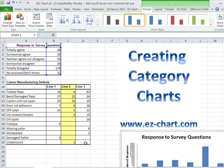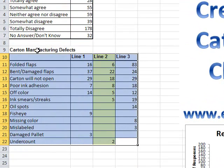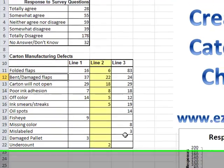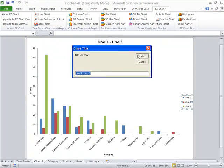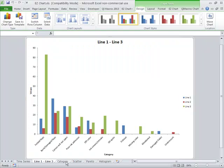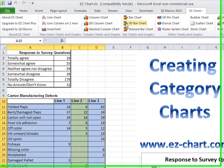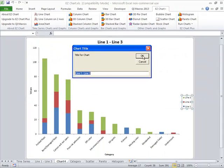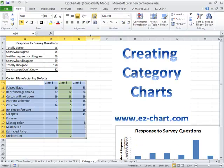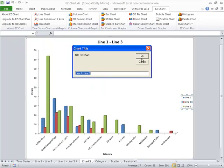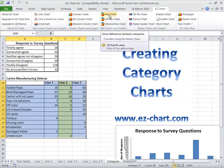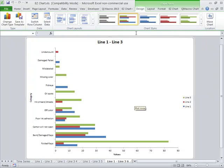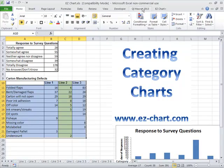Some other things you might want to do is create multi-column charts. Here I have carton defects — different types of defects by different lines. I could do this as a column chart and it will prompt for all the titles. I could also take that data and show it as a stacked column chart, a 3D column chart, or a bar chart giving you the horizontal bars.